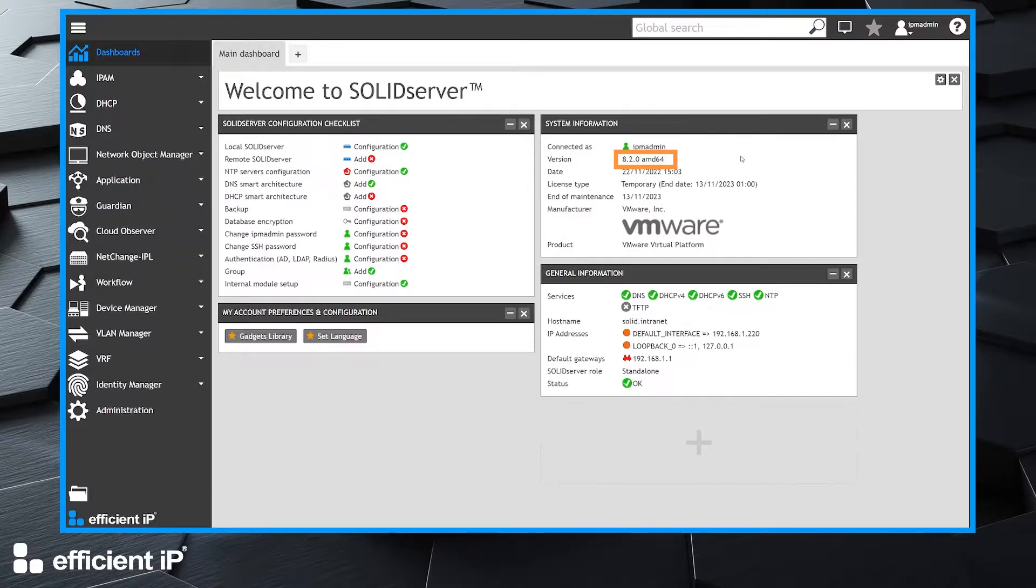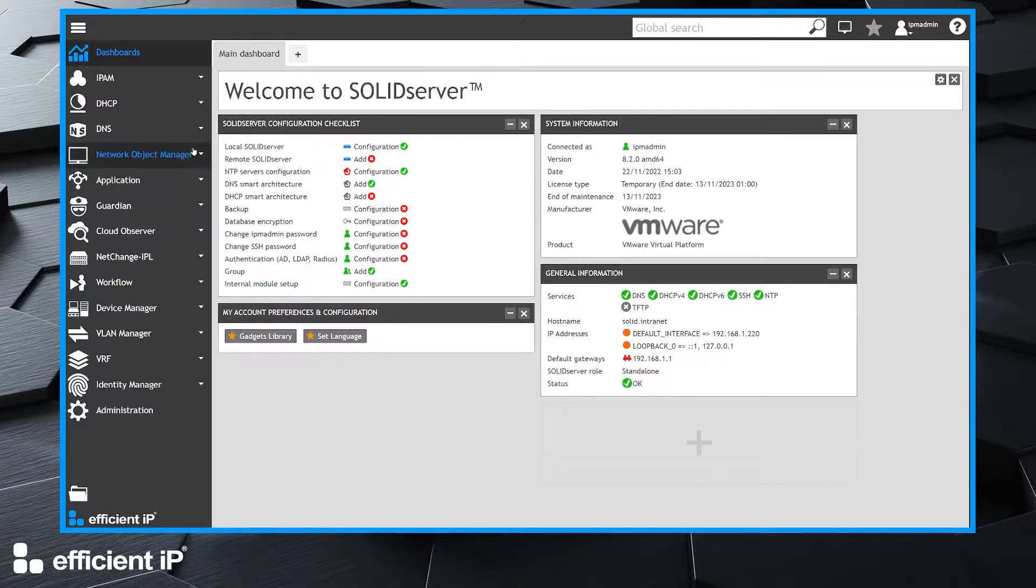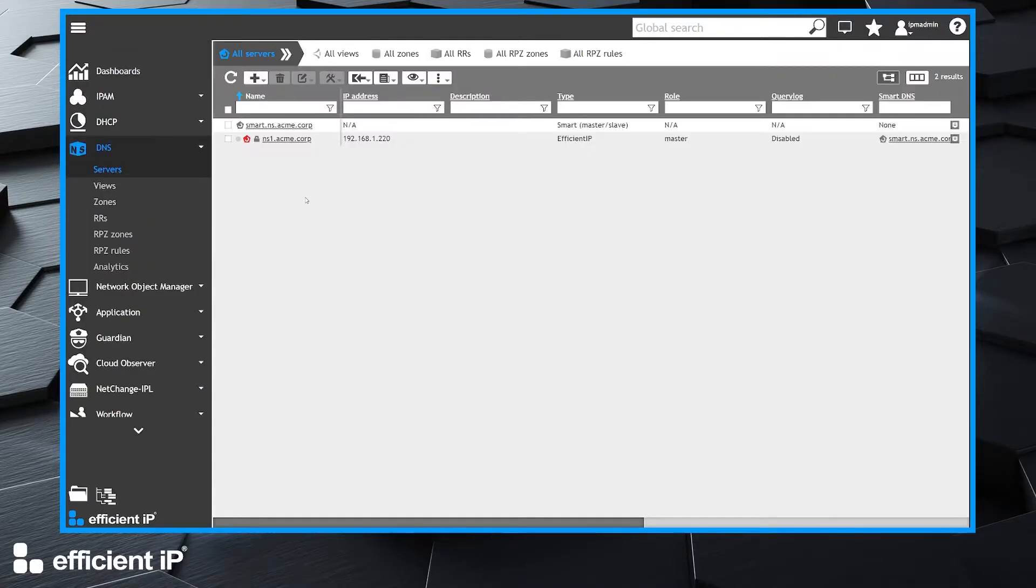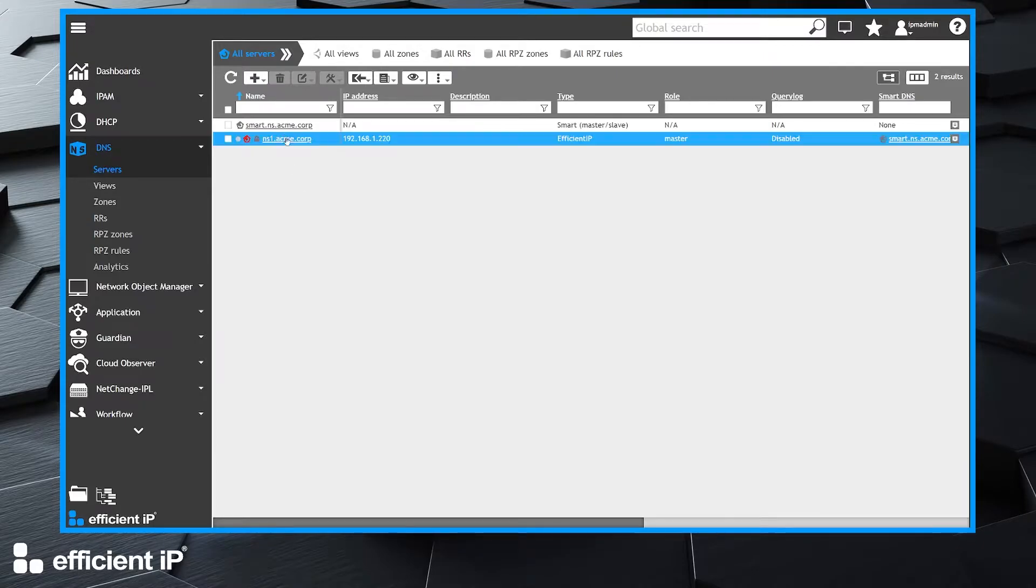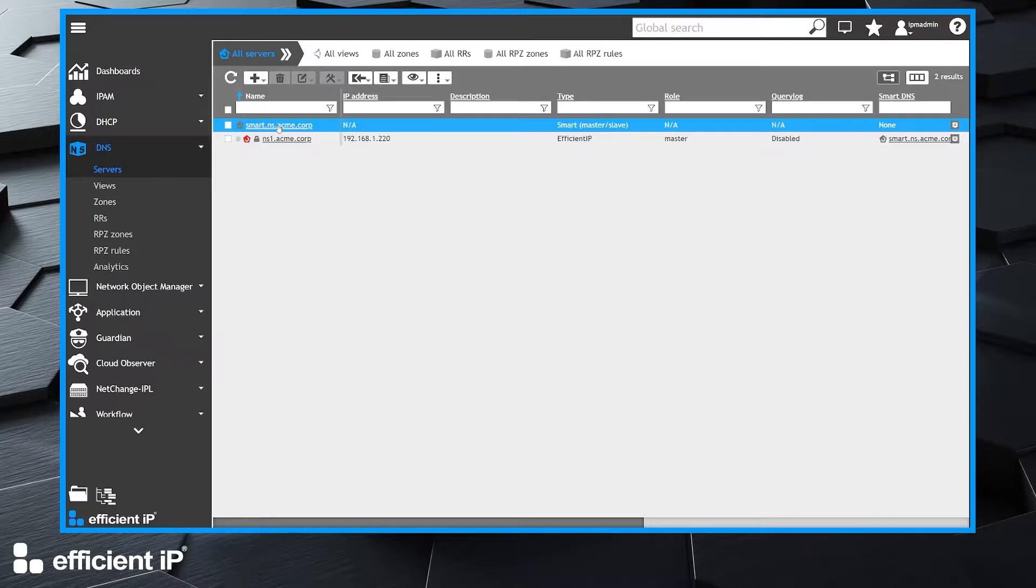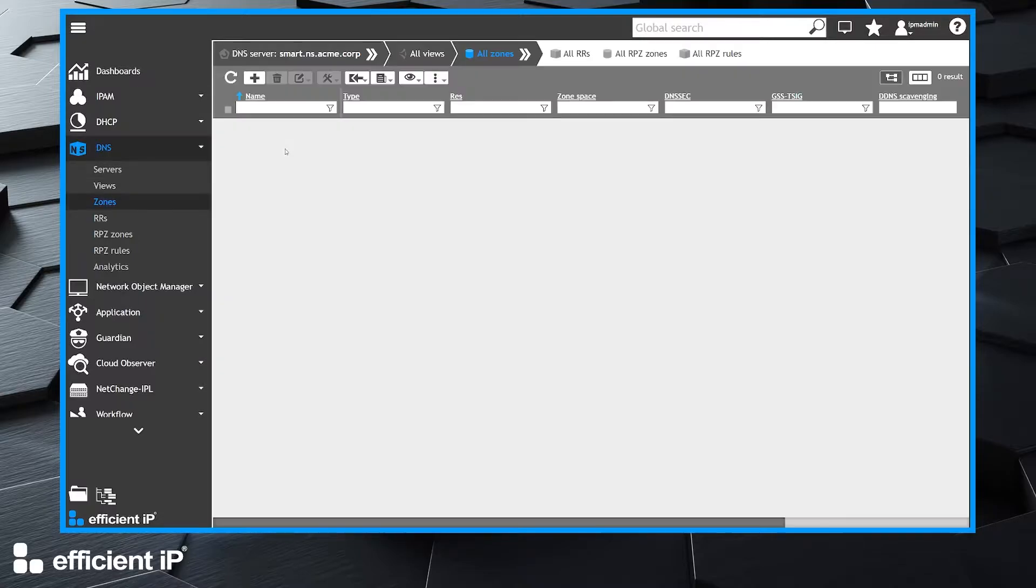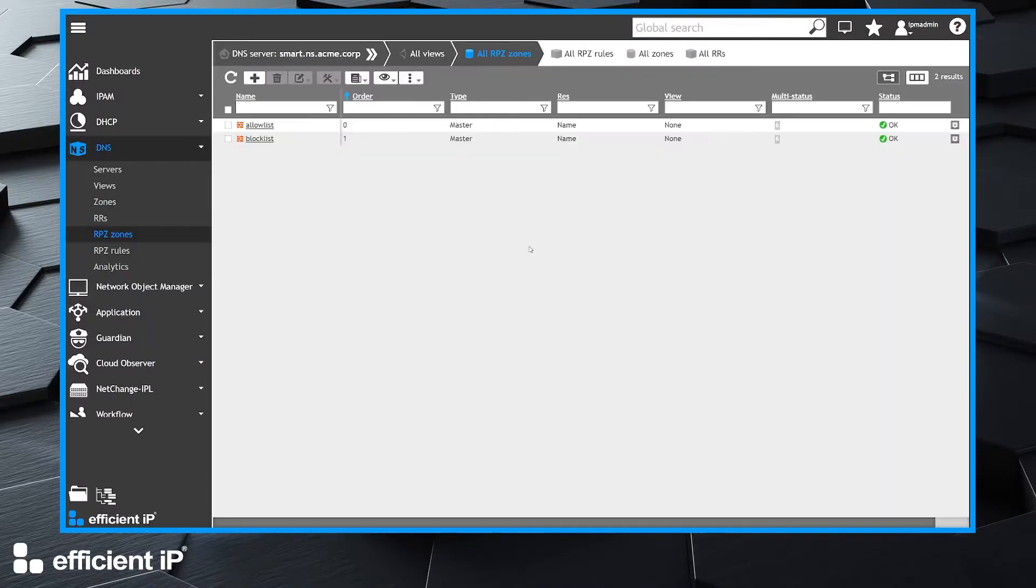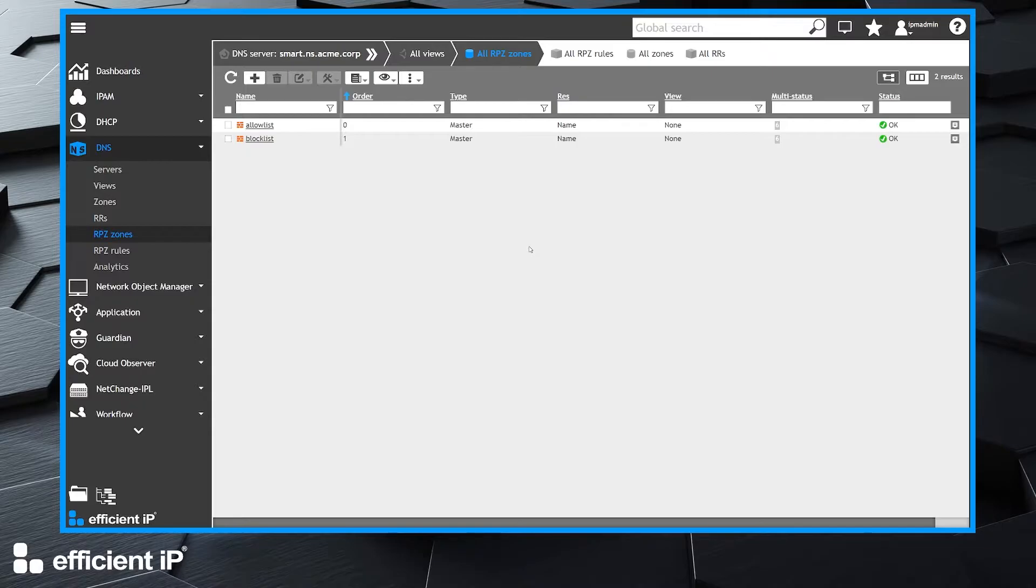We have already configured a DNS recursive server with a Smart Architecture with one master DNS server. In our Smart, we can display all RPZ zones by clicking in the brand chrome menu. We can see that we have two zones: an allow list and block list, and we want to add a new one hosted by an external provider.